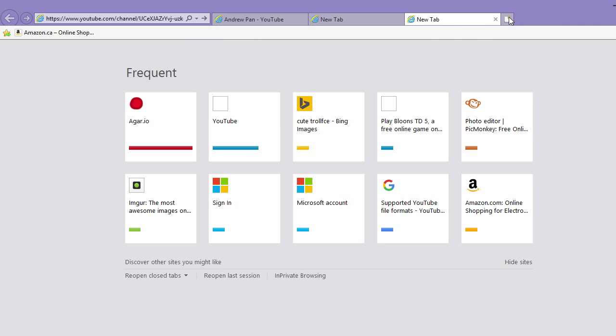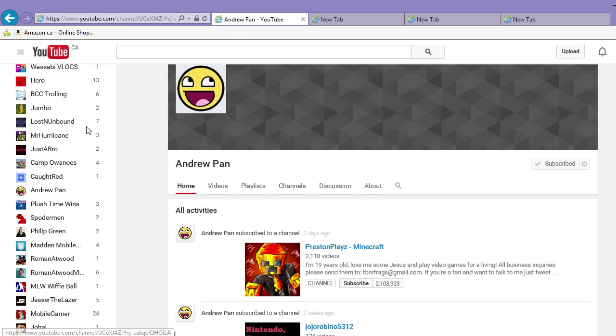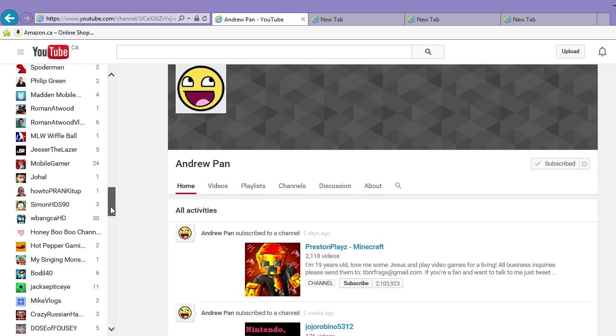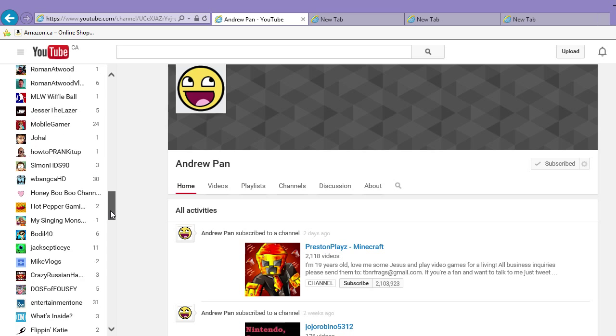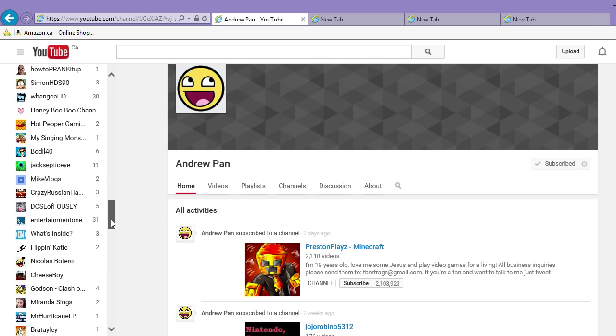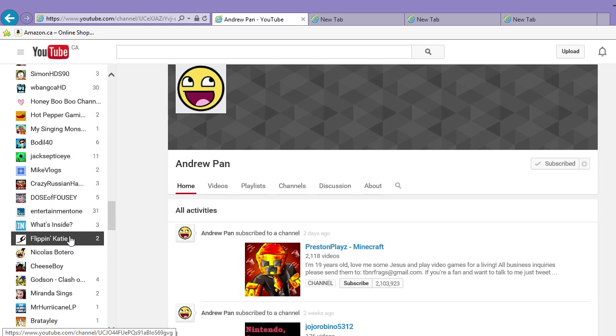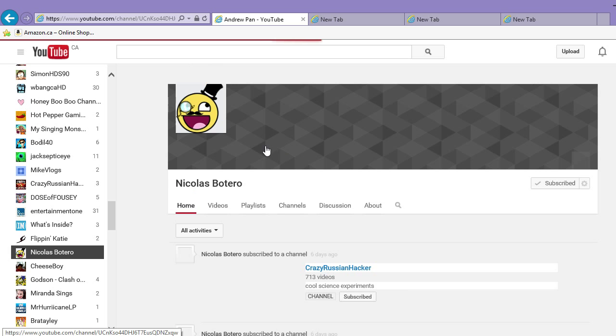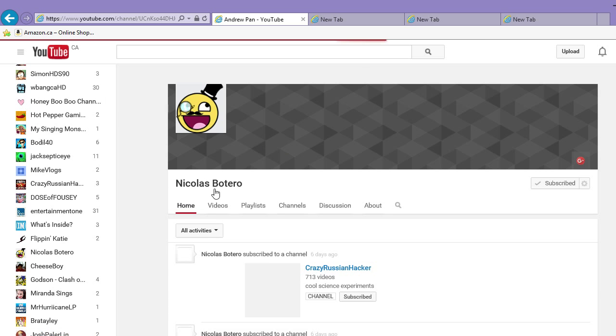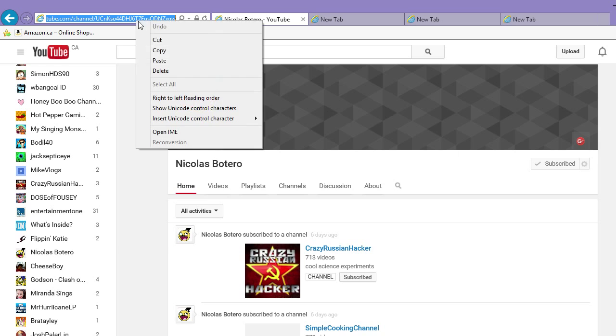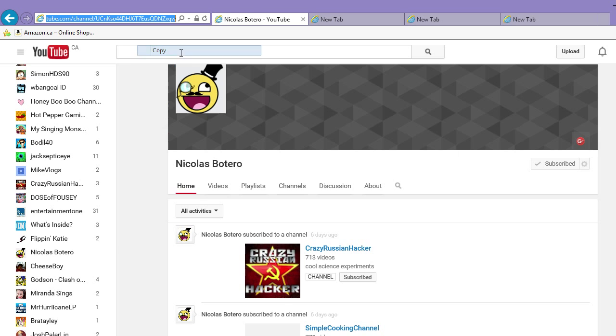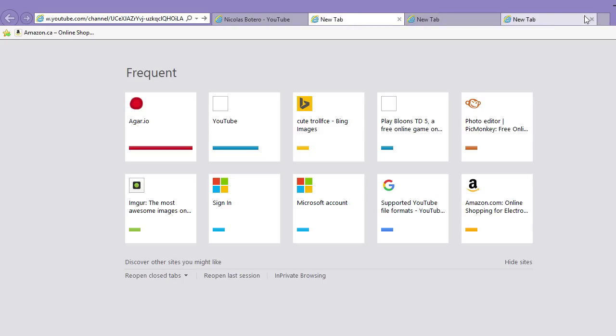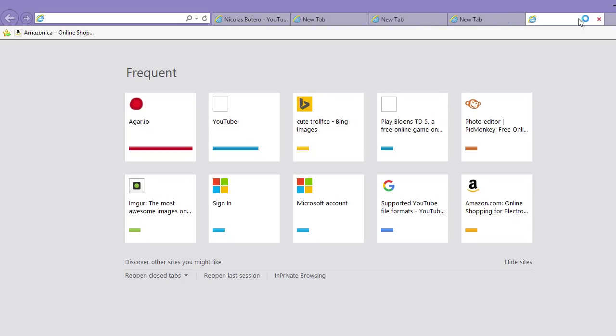Yeah, who else? Shout out to Nicholas Botero. I will also leave him in the description.